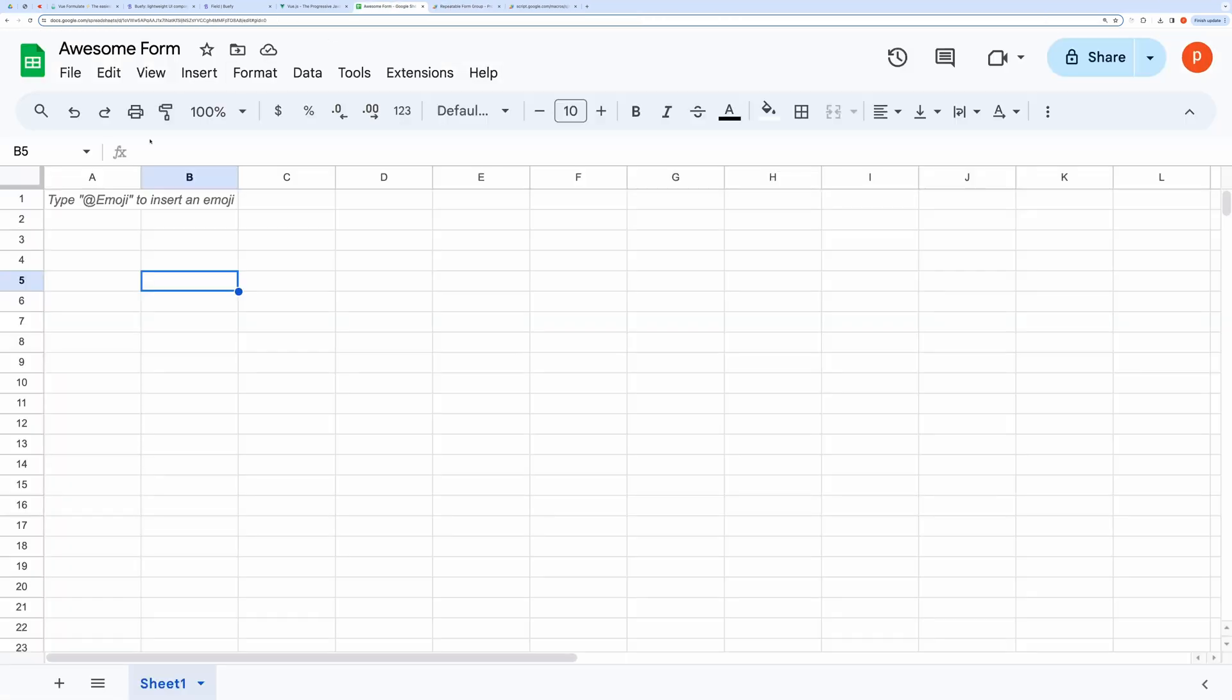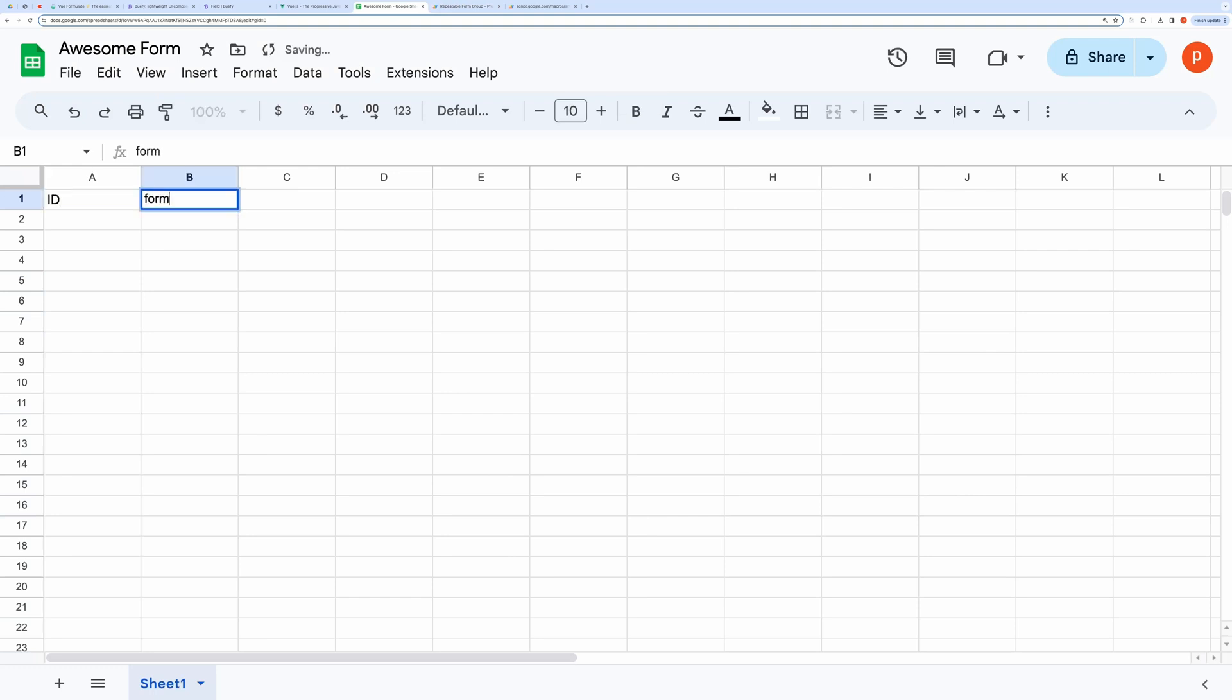We also need to modify our sheet. I will add ID column and form data column. Make sure it matches with our script requirement.